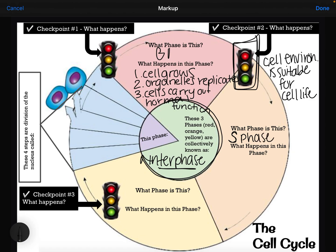The next phase is called the S phase. In this phase, the cell has already grown and the organelles have already been replicated. It's still doing its job, but we need a very important part of the cell — we need DNA to replicate. So after the S phase, we've got a larger cell, double the amount of organelles, and double the amount of DNA. We're getting ready to divide.